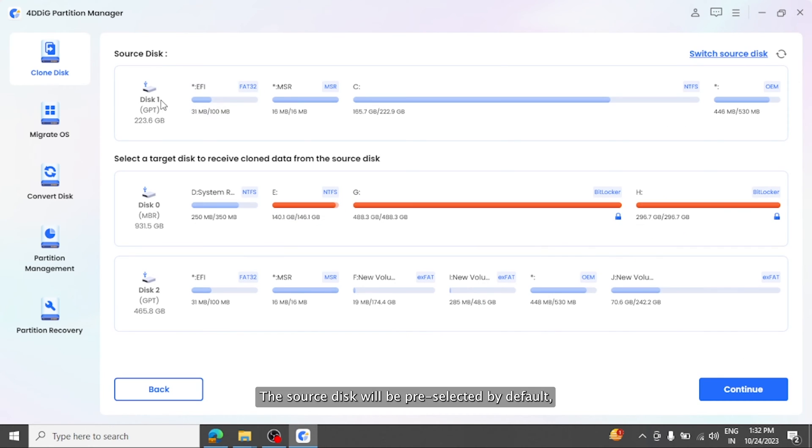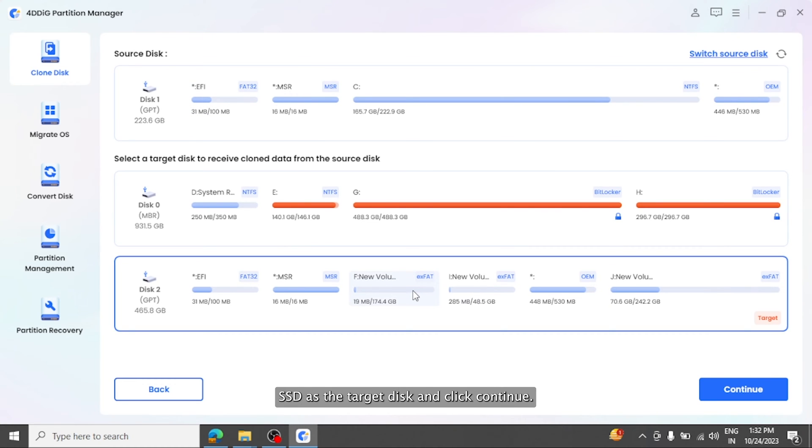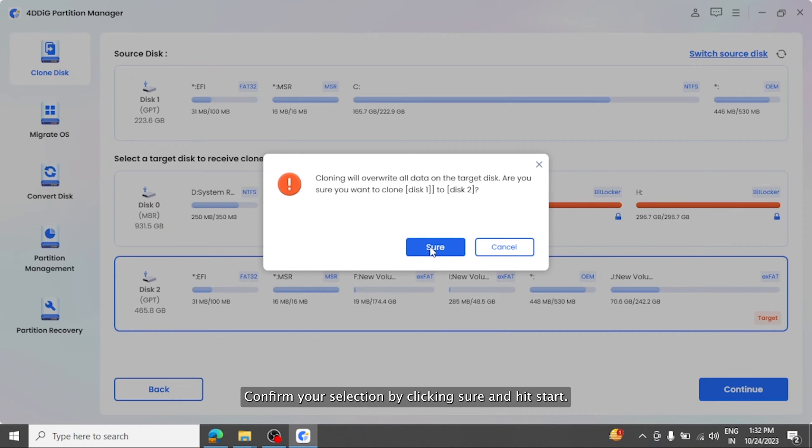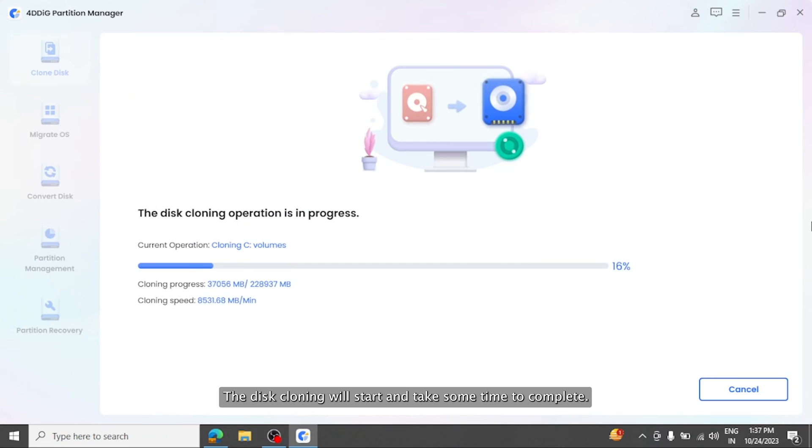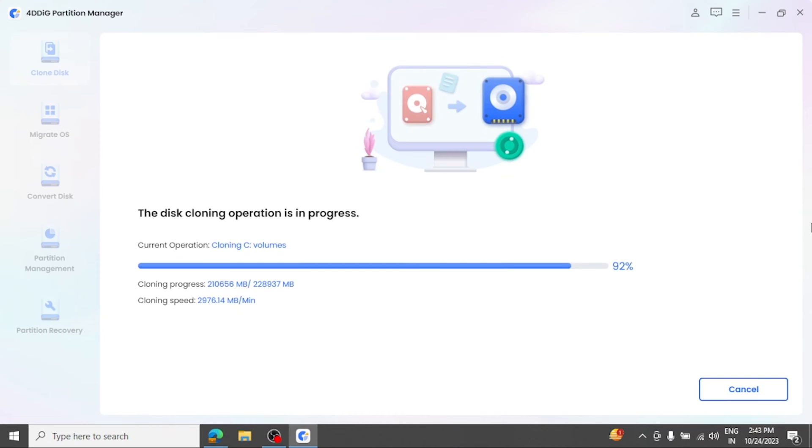The source disk will be pre-selected by default, so manually select the connected SSD as the target disk and click Continue. Confirm your selection by clicking Sure and hit Start. The disk cloning will start and take some time to complete, depending on the data size of the hard drive.